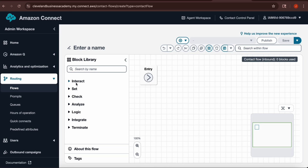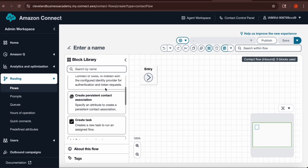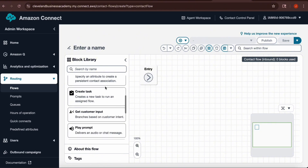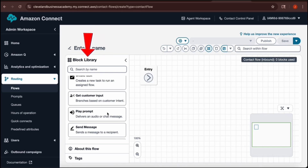Once you click on Create Flow, it's going to open up the workspace where you can create your new flow. On the workspace, you'll see it says Entry. Entry is the point at which a phone call begins — you can think of it as the phone ringing. On the left hand side, you have the block library, where you will find all of the actions and interactions you want your phone to be able to do.